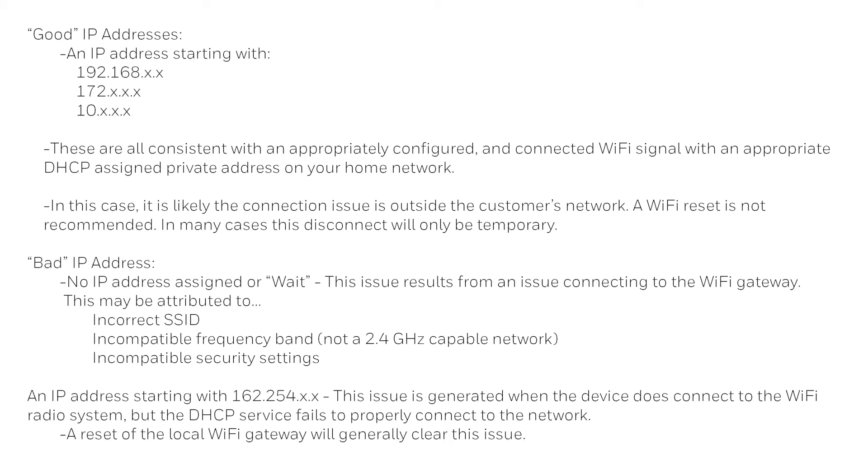If your thermostat is displaying a bad IP address, please start by resetting your Wi-Fi router. For more information or support, please visit our website, honeywellhome.com/support.